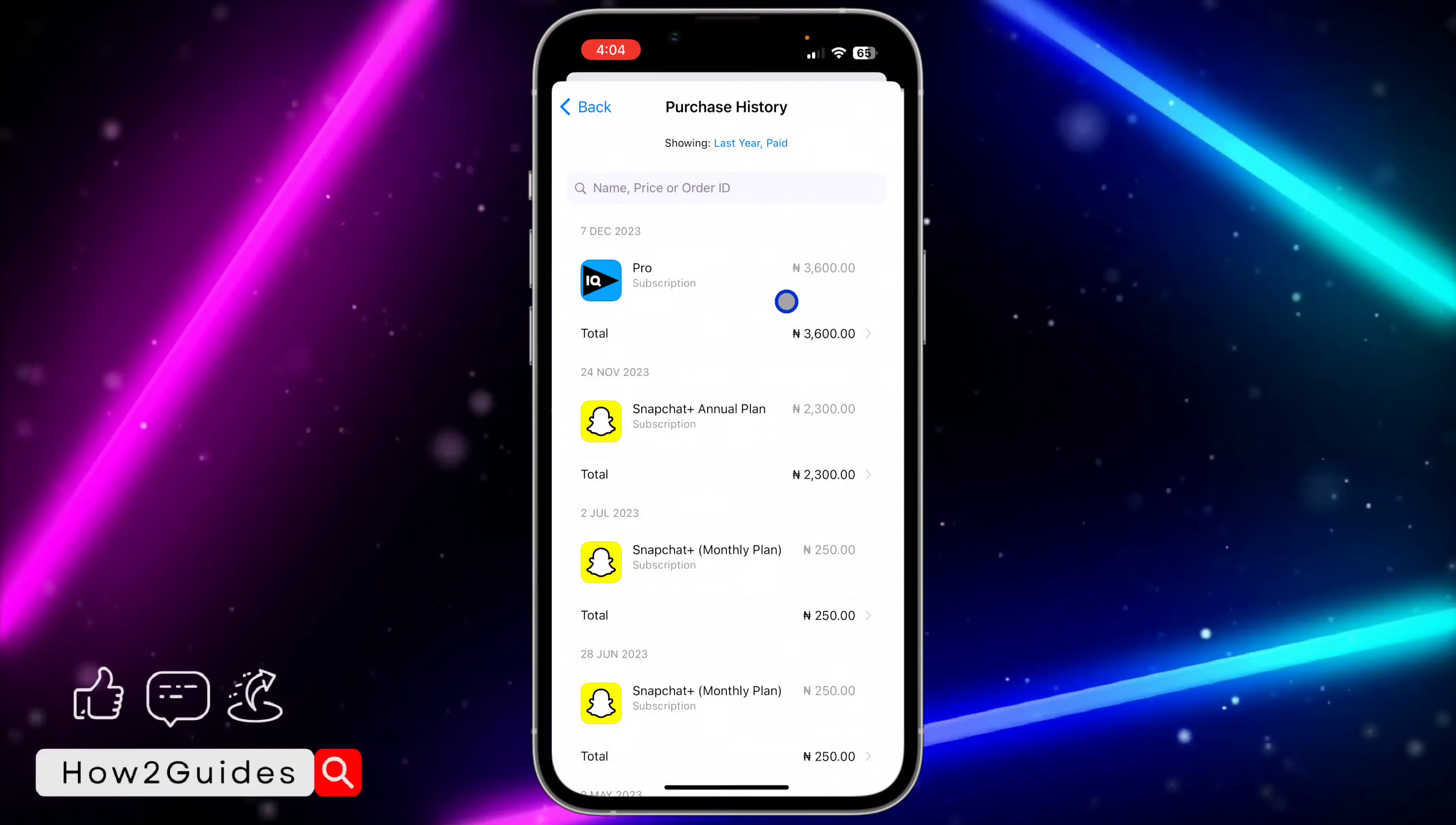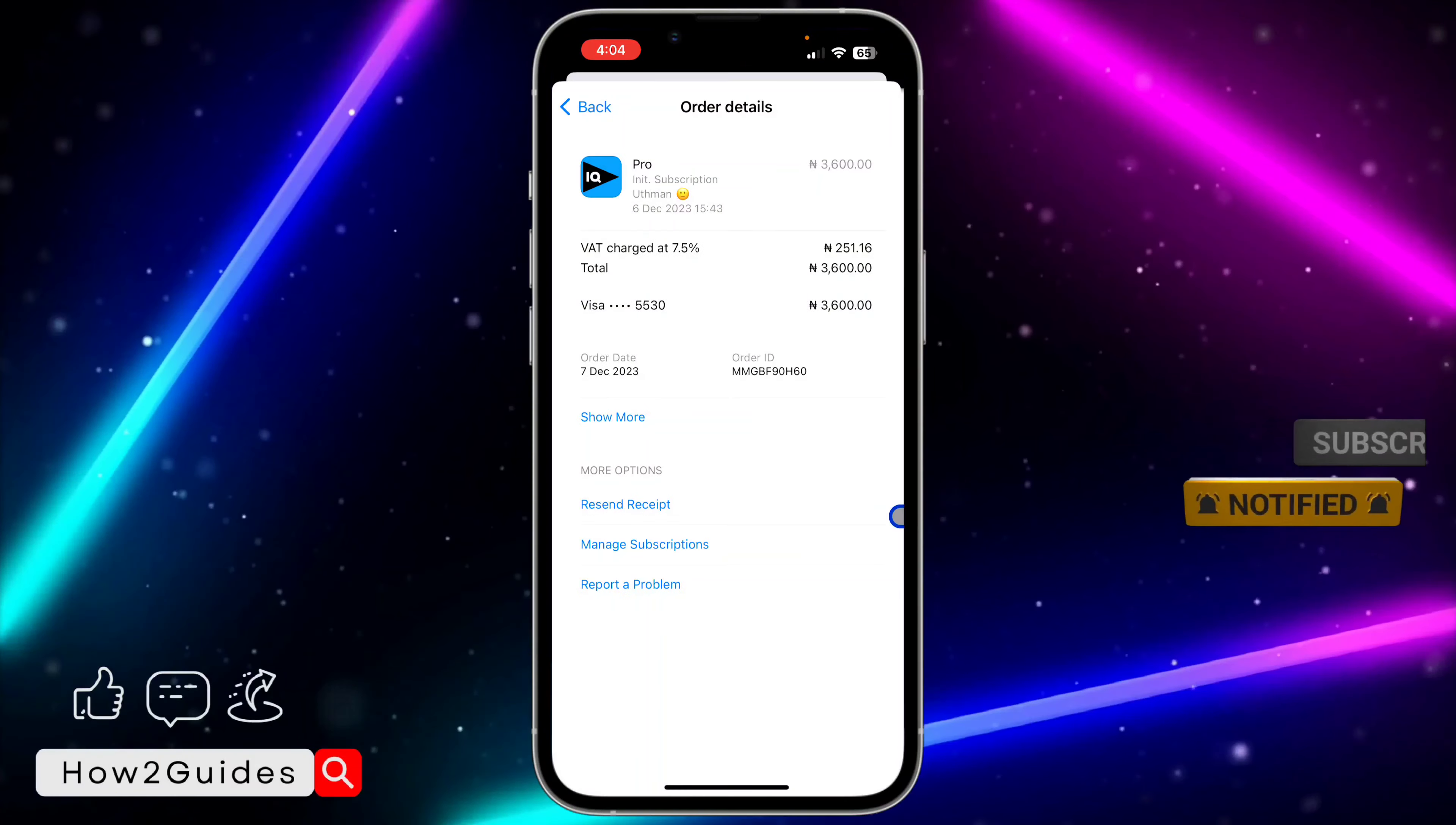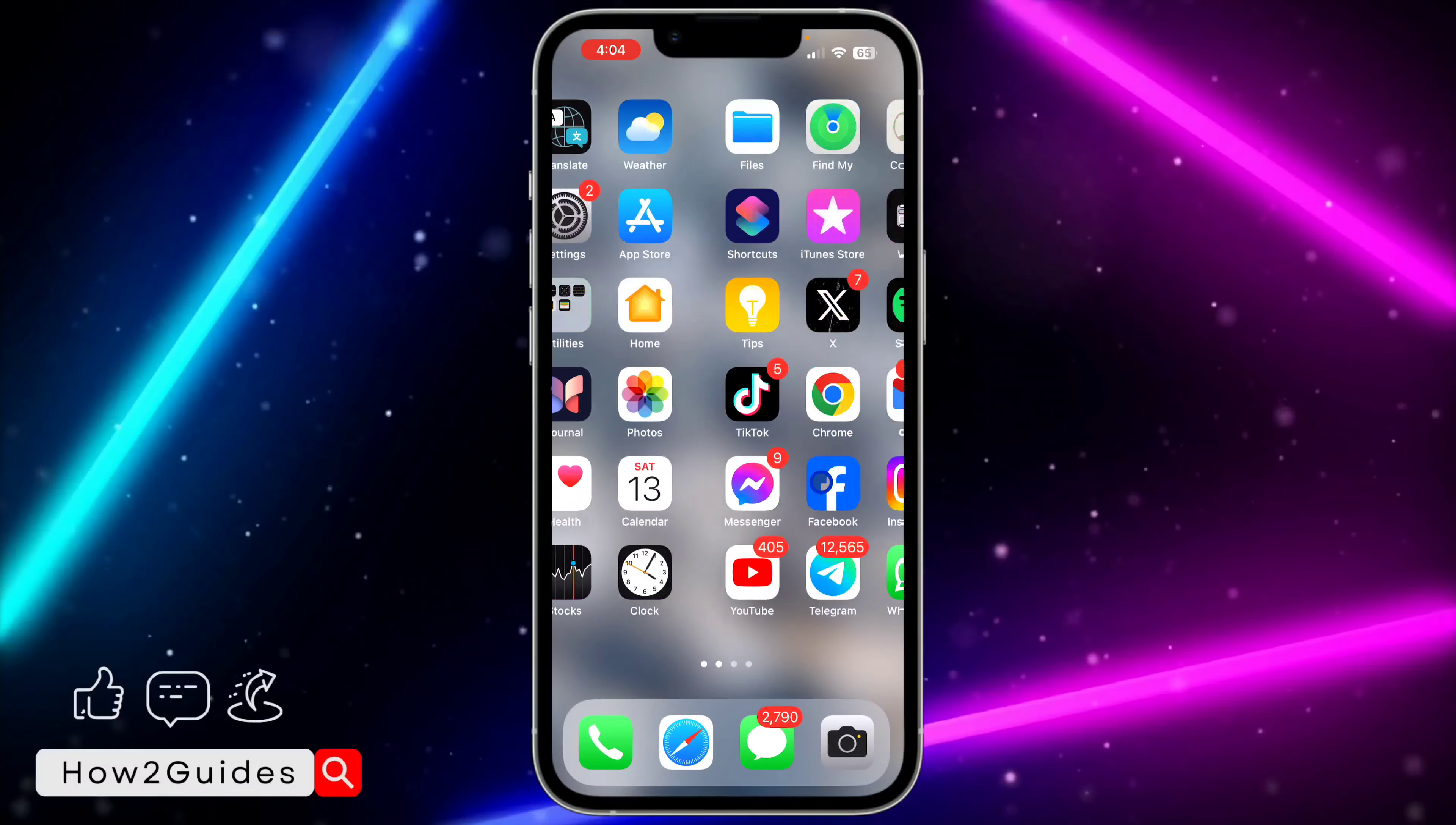Let's click on this first one, and once you click on it, you are going to see Resend Receipt. Click on Resend Receipt, and you are going to send the receipt to your email account, to the account that you use for your Apple ID.